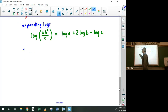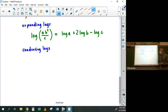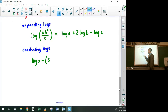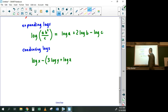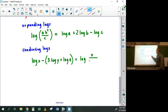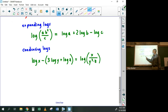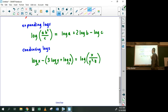Condensing logs is just the opposite. For example, if they give you log x − (3·log y + log z) and ask you to condense into a single log, the answer is log of (x / (y³ · z)). If there's a base on the log, it doesn't change the problem — it's the same base throughout the whole thing.